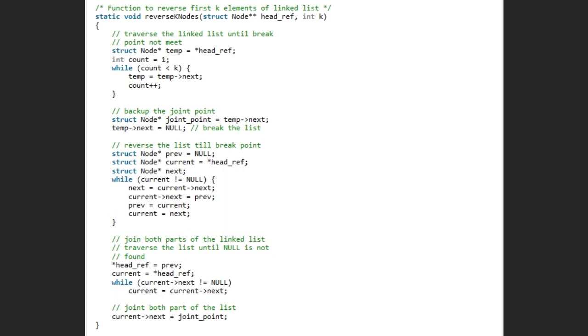Then we reverse the first list which is till break point. For this first we take a pointer previous as null and pointer current as head reference and a pointer next.